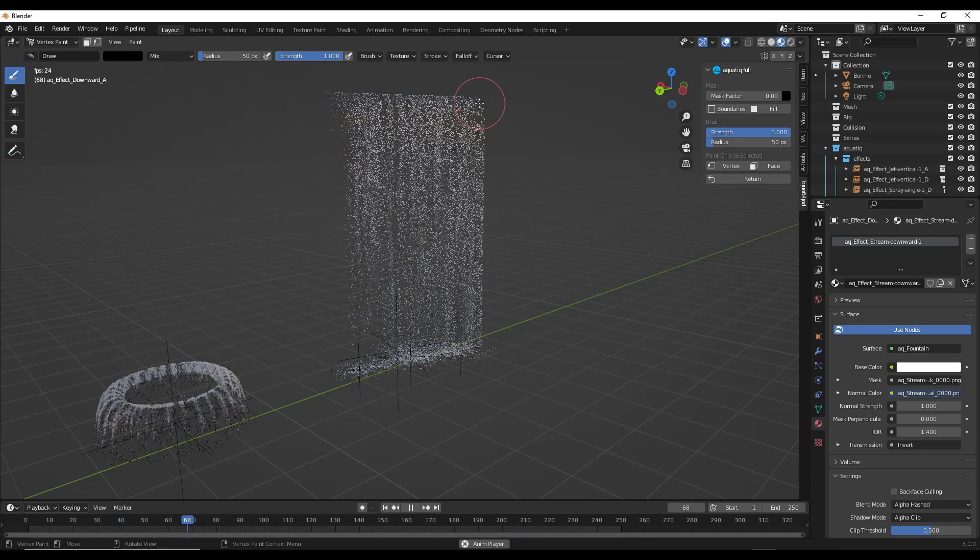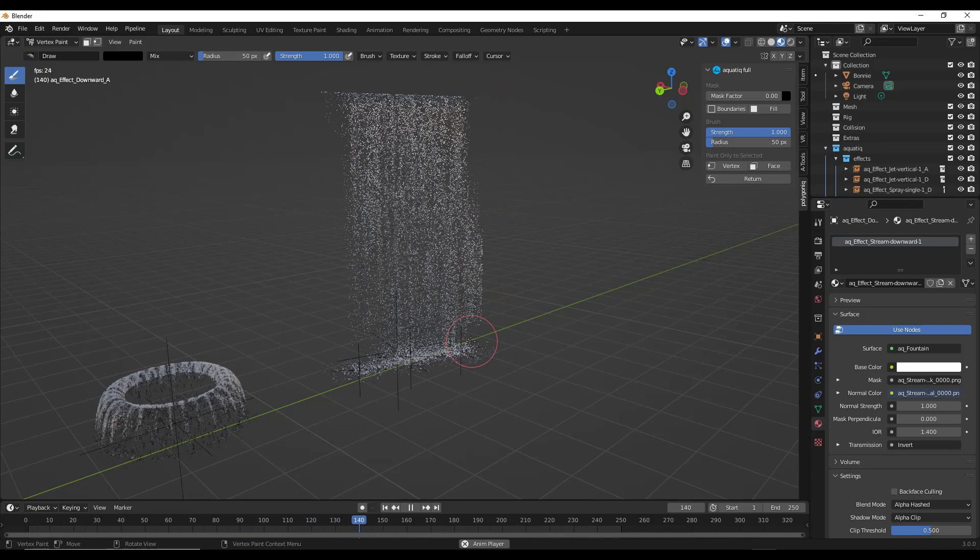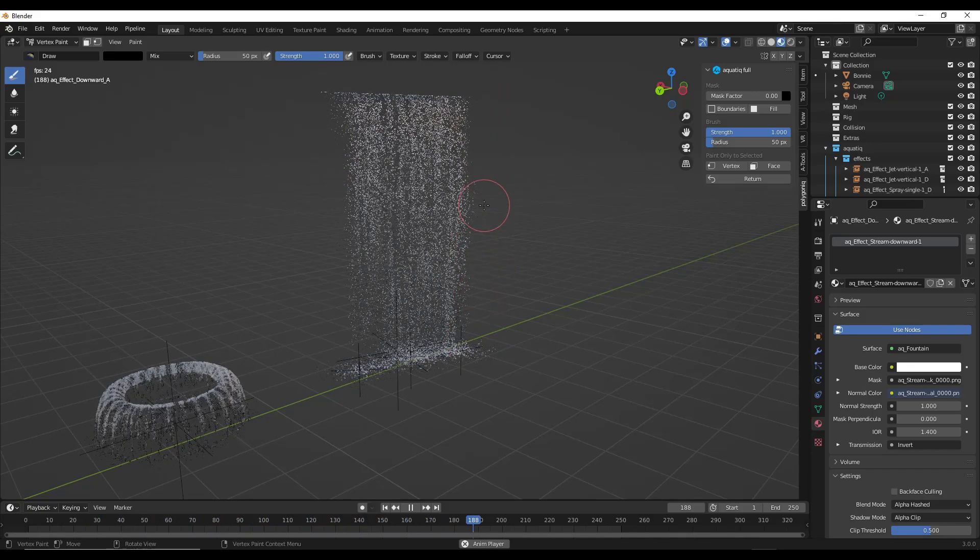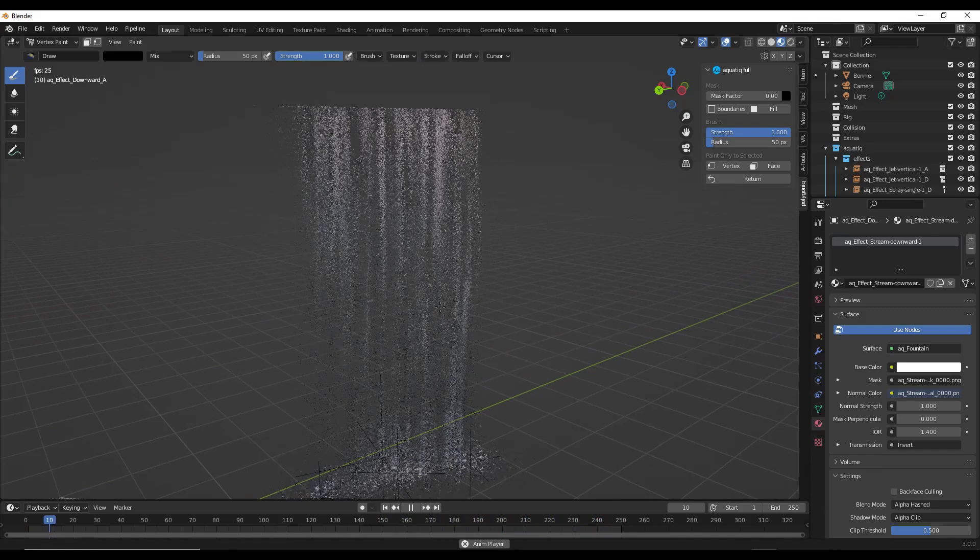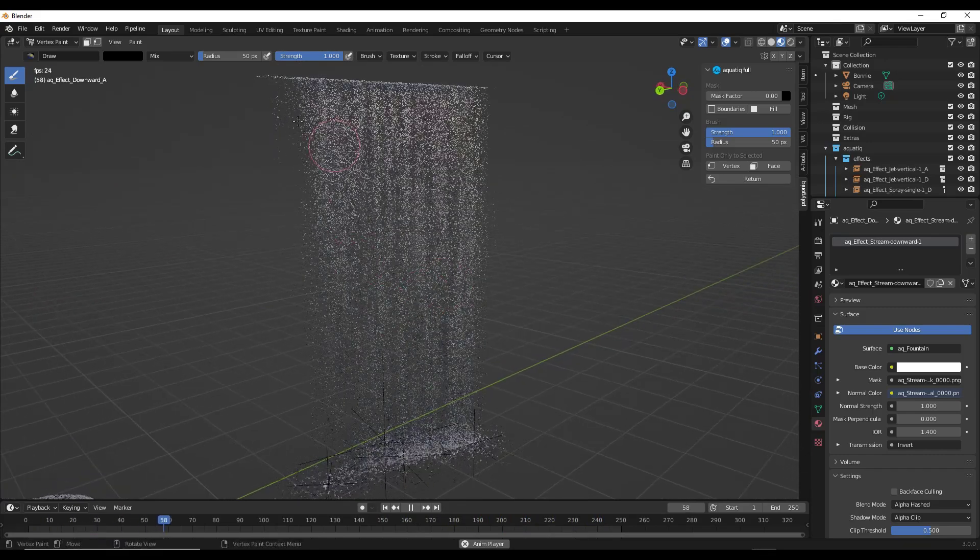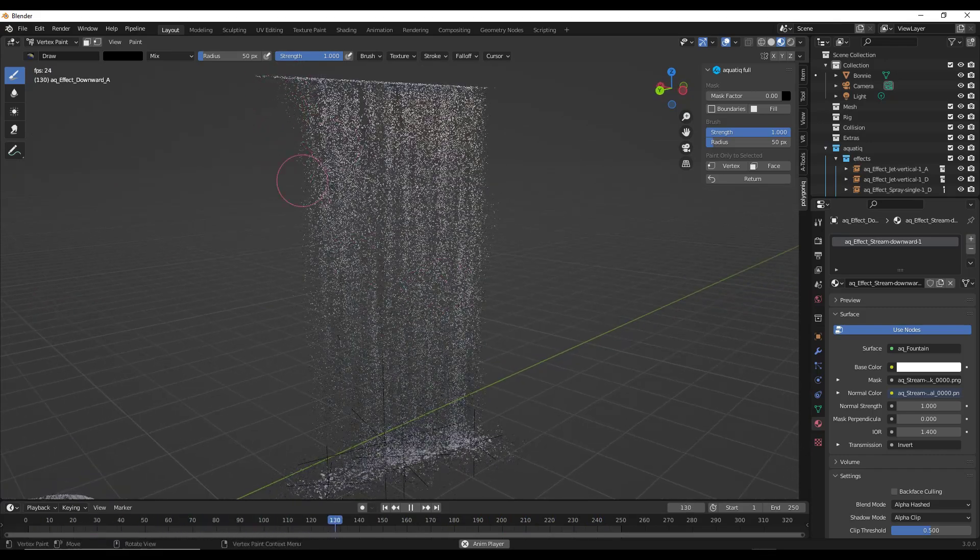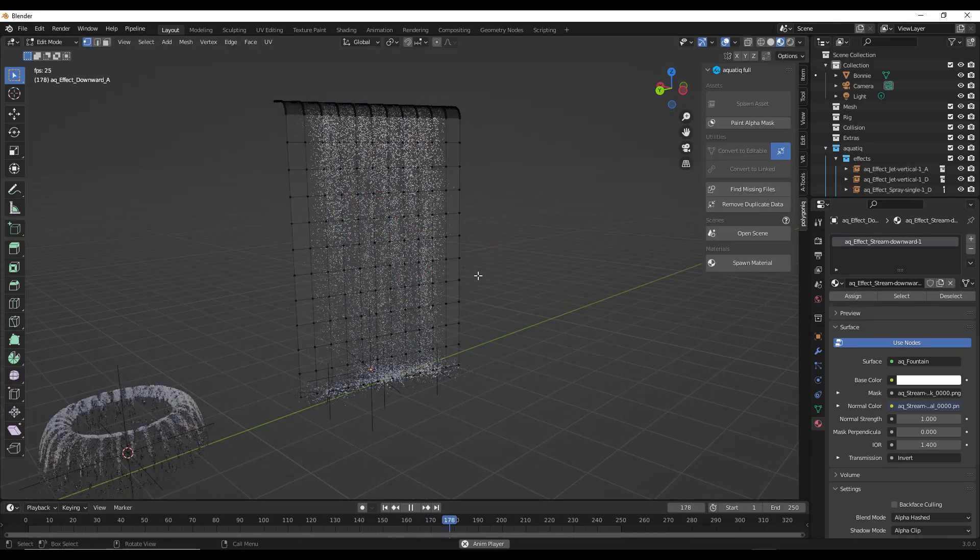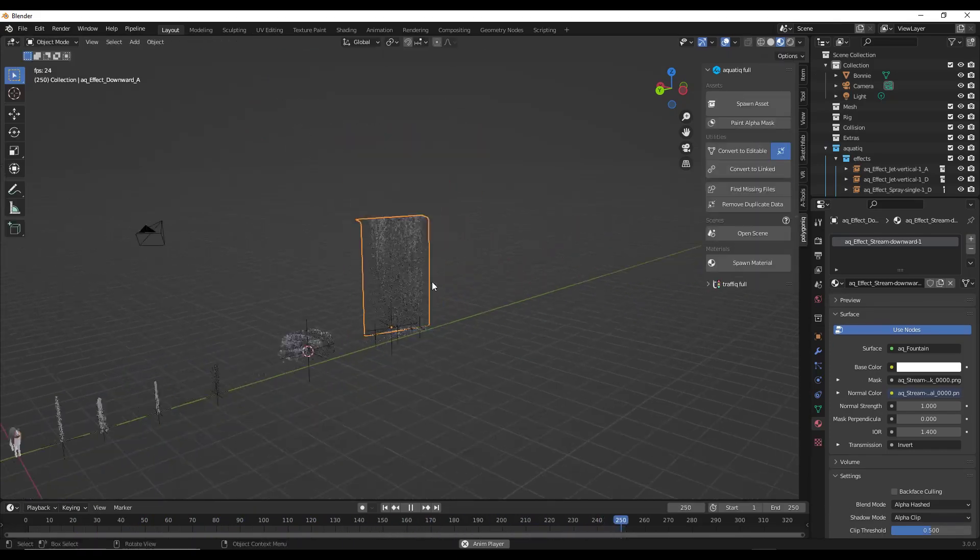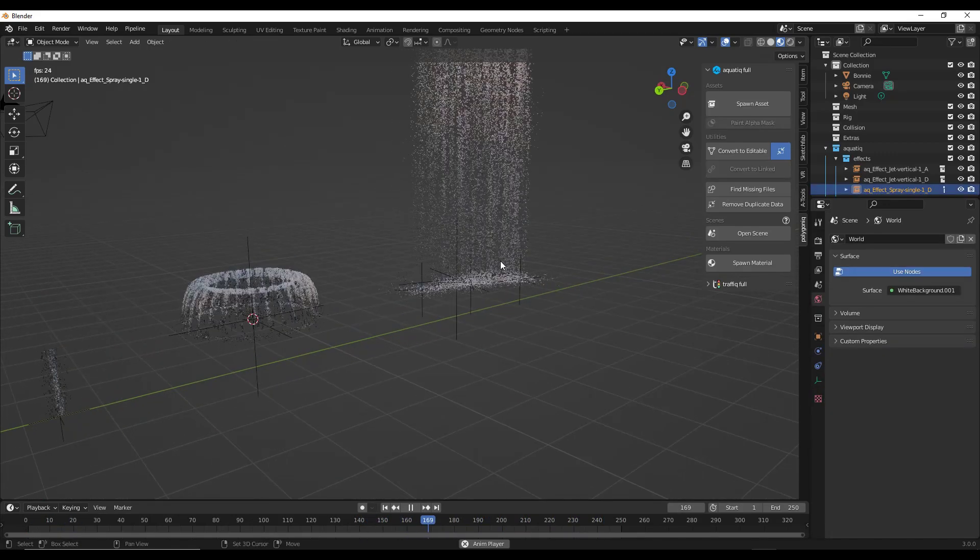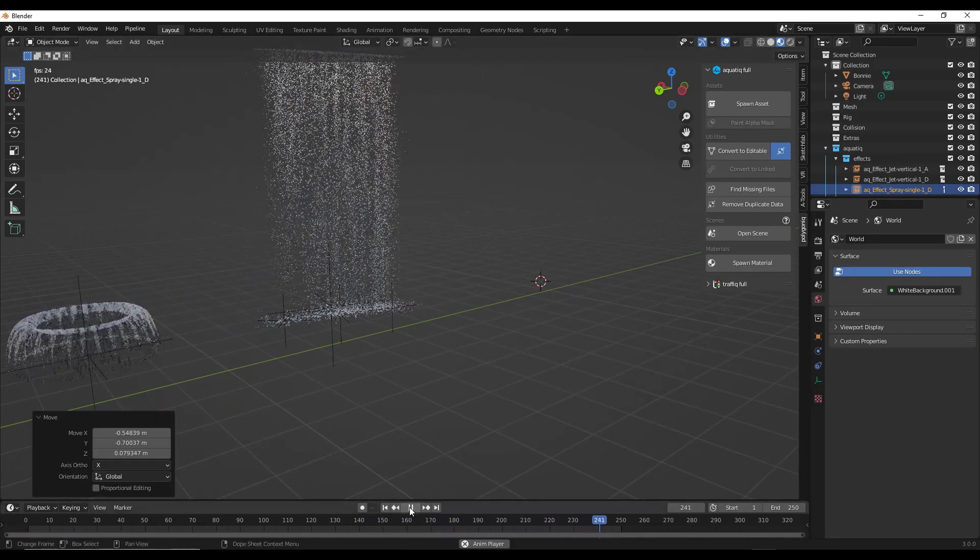A lot of these - let's go to return and spawn a new material. I'm going to stop this animation and do a spawn asset. Let's bring in this stream downward like this. If you convert that to editable, I'm going to scale it down a little bit.